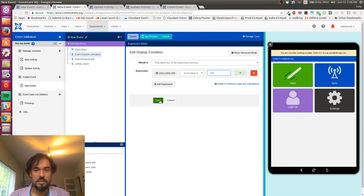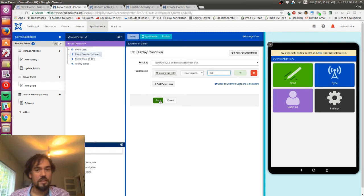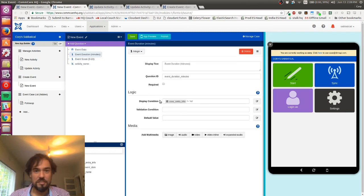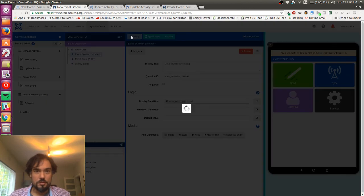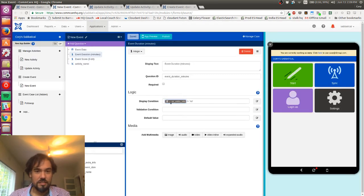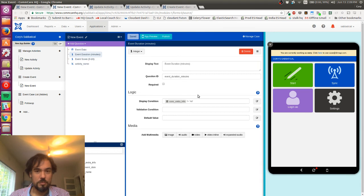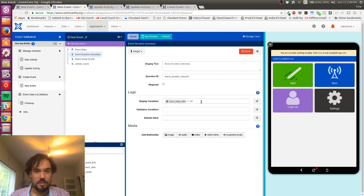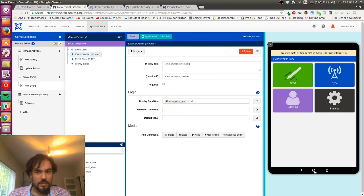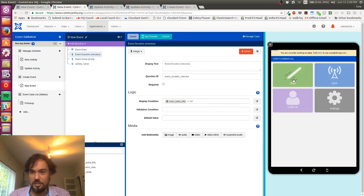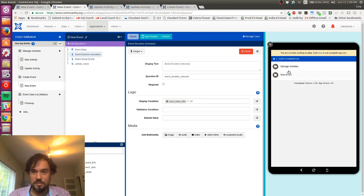So not equal to no. If it's blank, it will still hopefully be true that is not equal to no, and so those will still show up. So I'm going to save this. I'm going to save the form. You can see that this display condition is now showing me that, yeah, so this uses extra info is not equal to no.